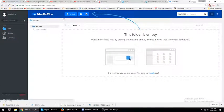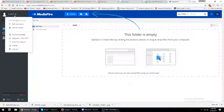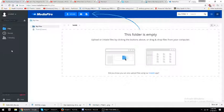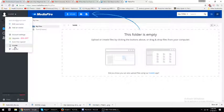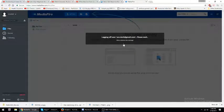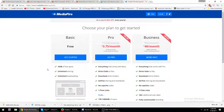Creating an account for Mediafire is simple. I am going to show you how to set up an account real quick. If it would ever let me log out. All right, we click on sign up — the basic plan is fine for now.